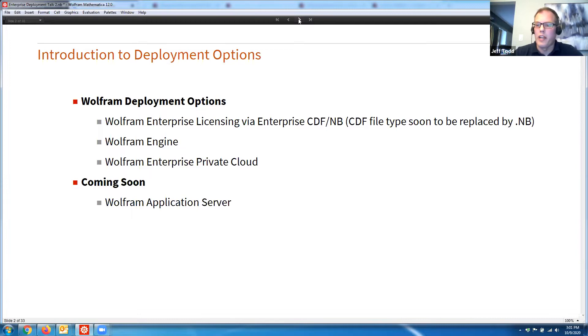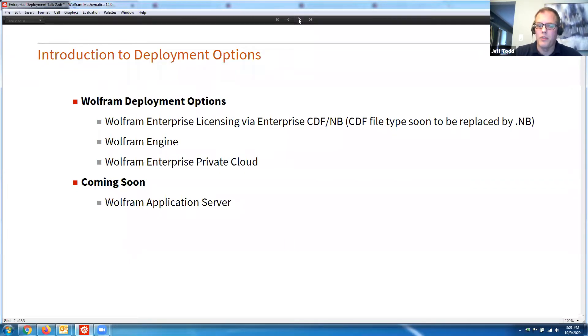We'll be talking about the Wolfram Engine, which is a new offering from us, and then Wolfram Enterprise Private Cloud. If I have time, I will talk briefly about Wolfram Application Server, but my colleague Joel Klein will also be talking a little bit about it in his talk.